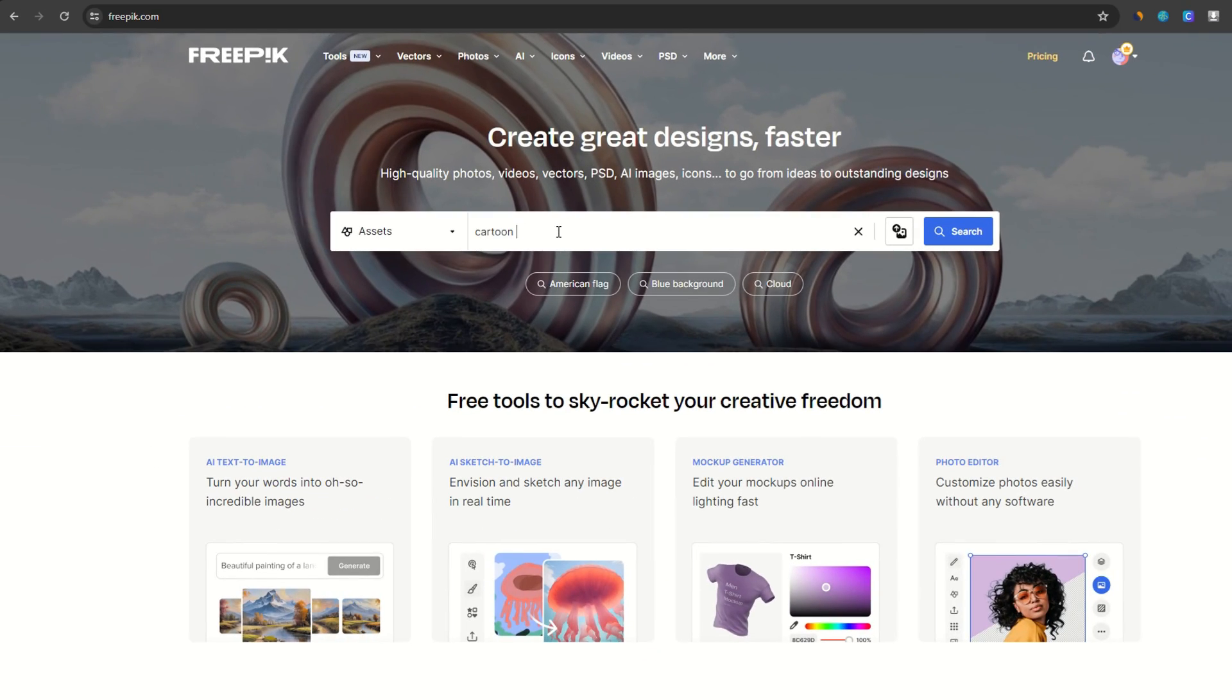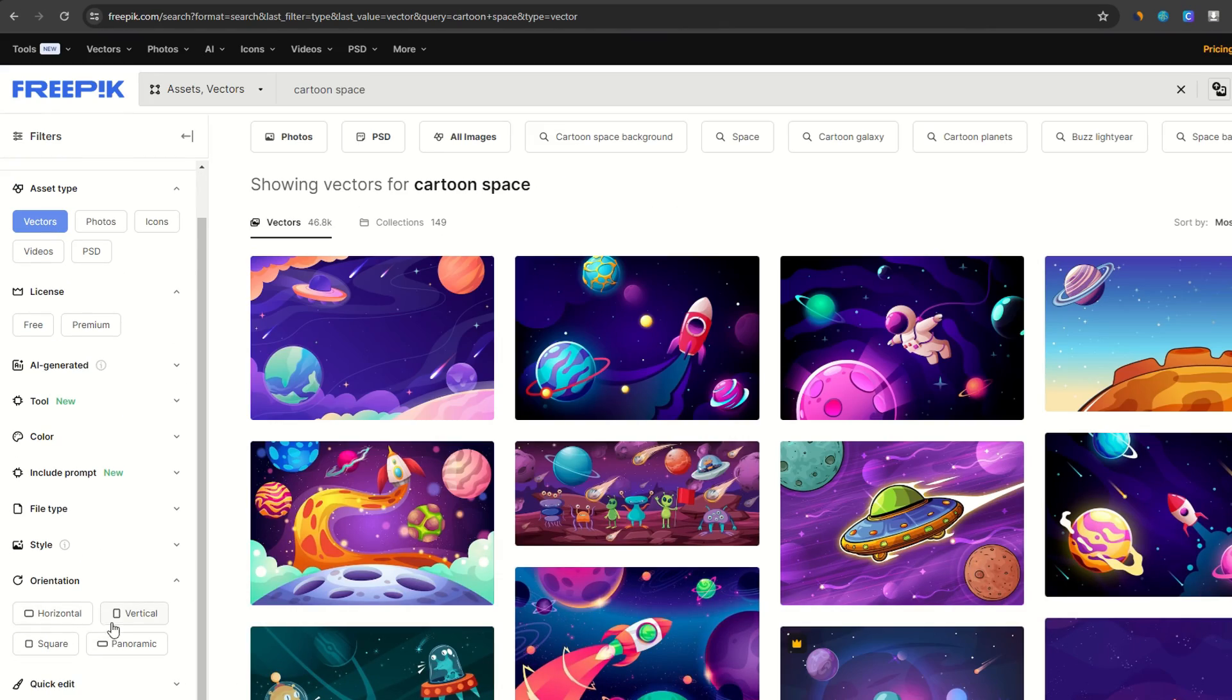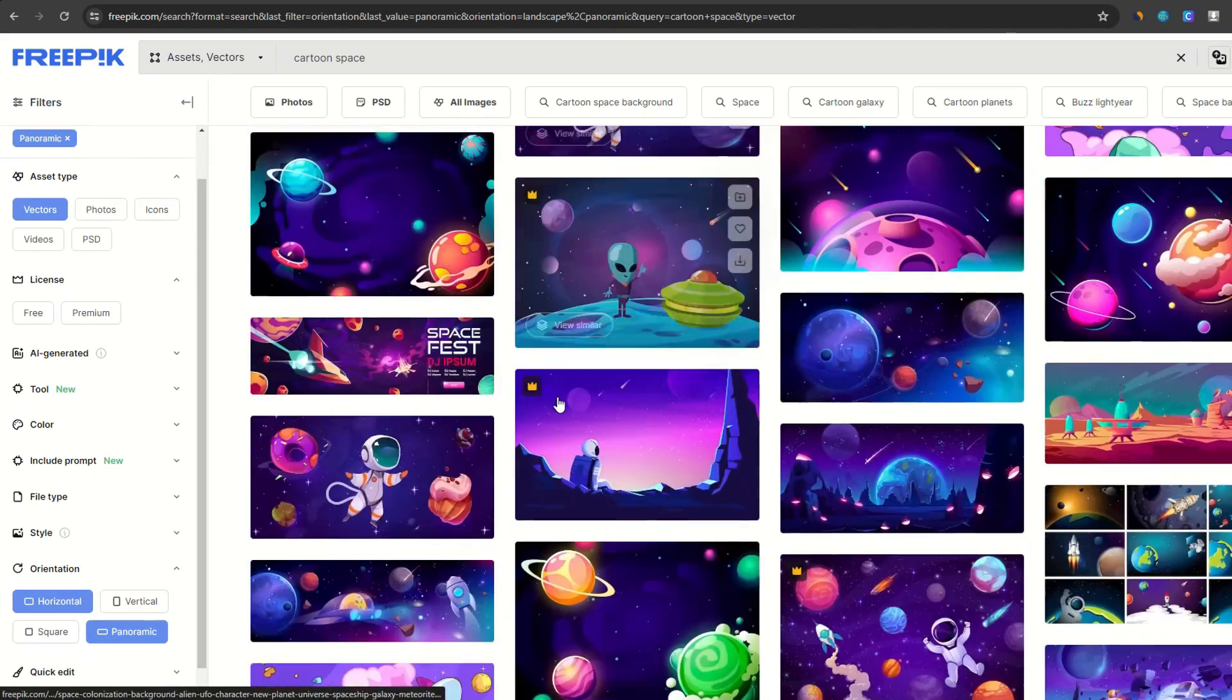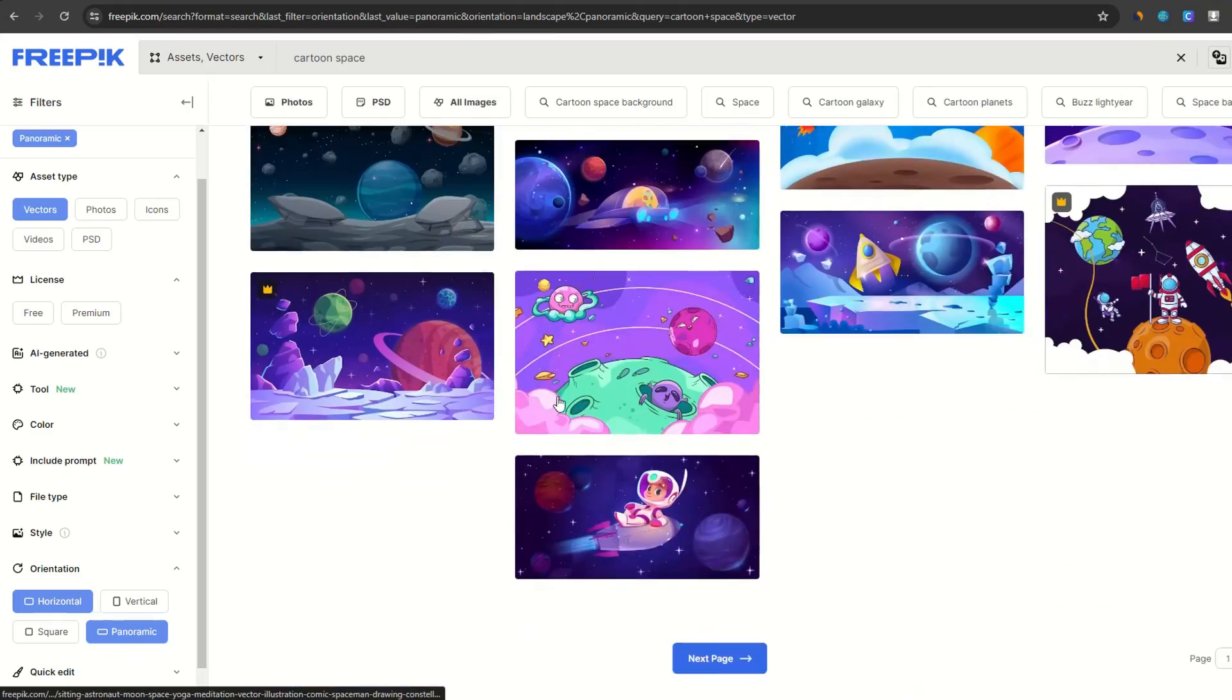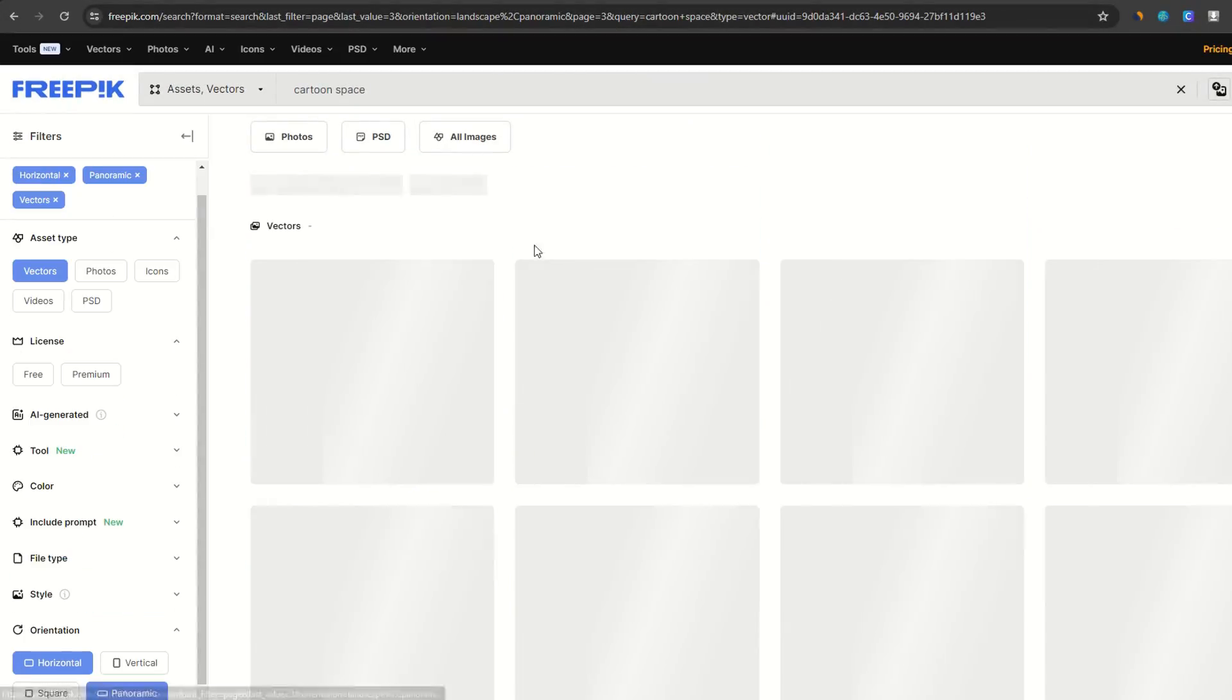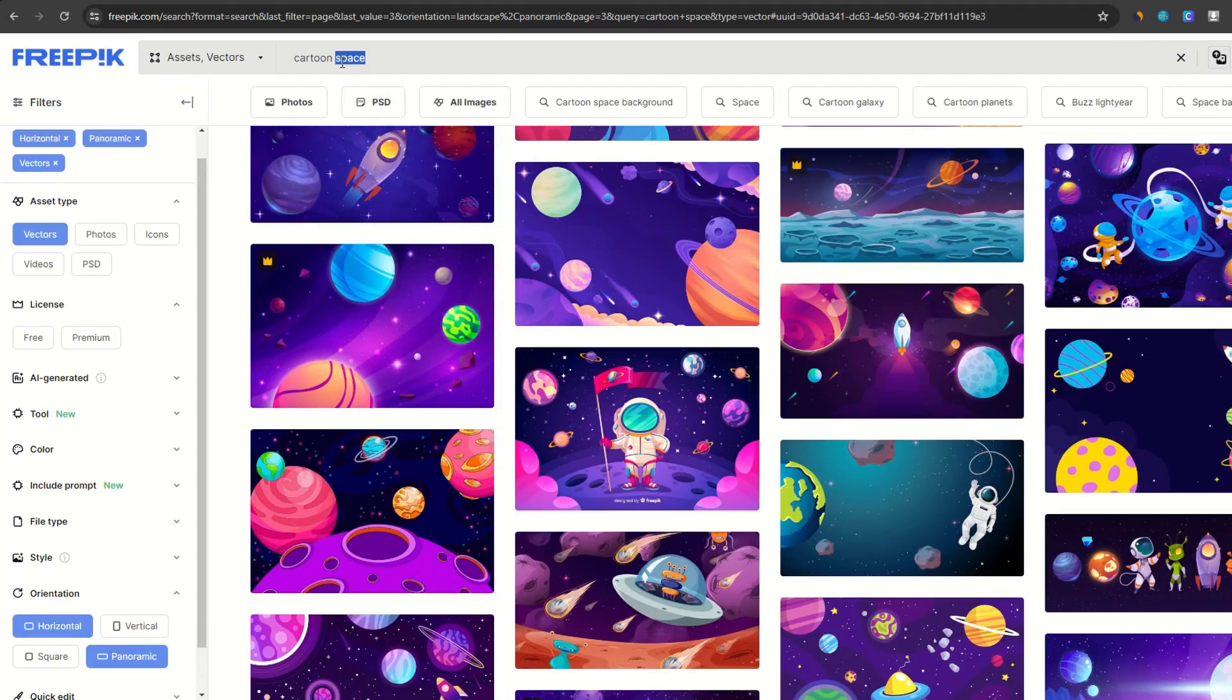And another cool thing about Vectors. There's no limit for your imagination, compared to a stock photo where your choice is limited. With Vectors, you can find basically any scenery or character you can think of.